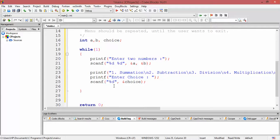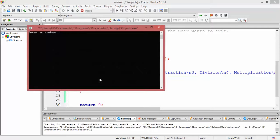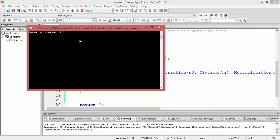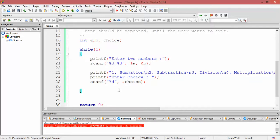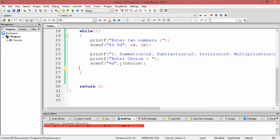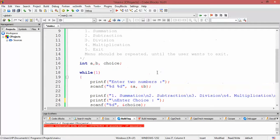Let's quickly run it and see if it works. It is already in an infinite loop, so we would have to close the console to get out of the loop. We can see it displays 'enter two numbers', then the menu — summation, subtraction, division, multiplication, exit — and prompts 'enter choice'. It keeps presenting the same menu again and again, confirming the infinite loop is working. We will also need a backslash n after the choice prompt.